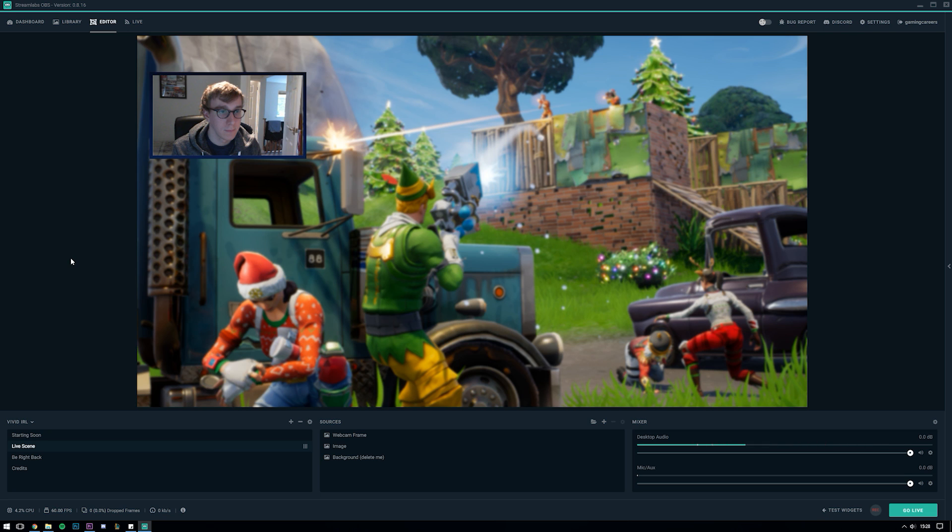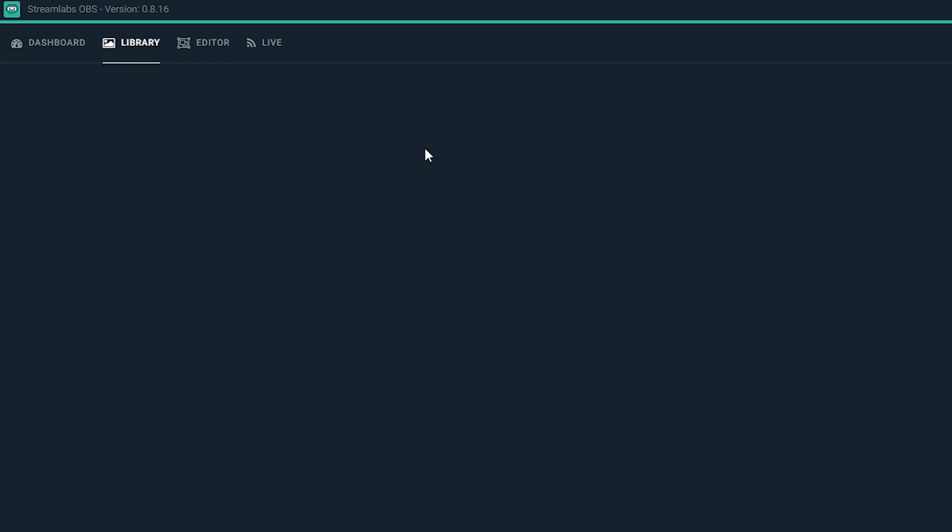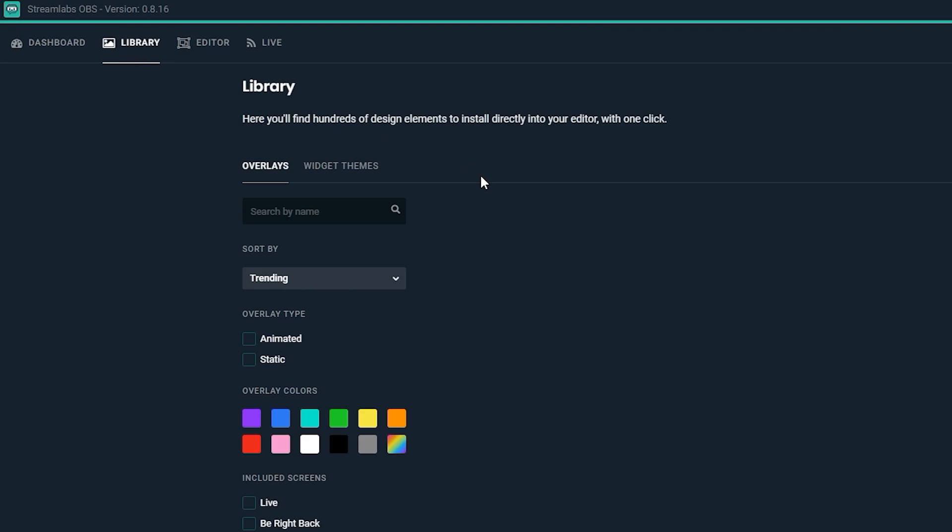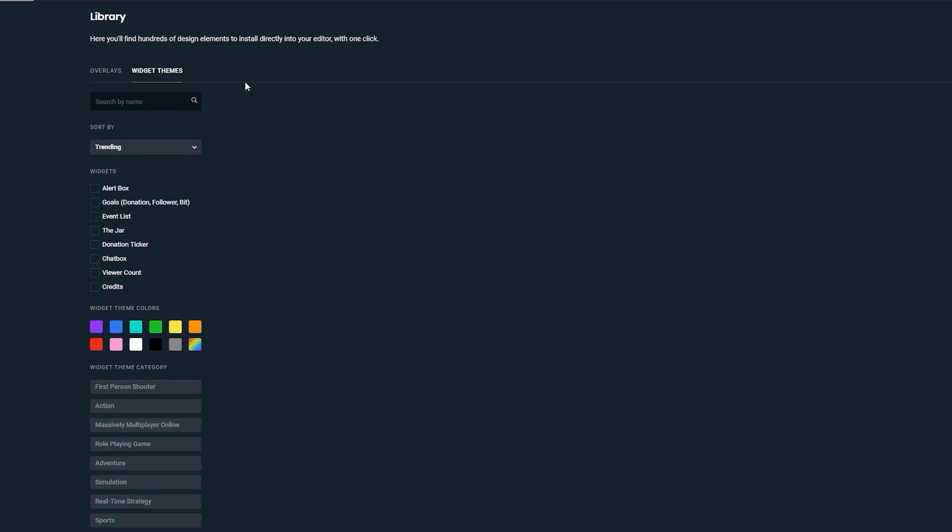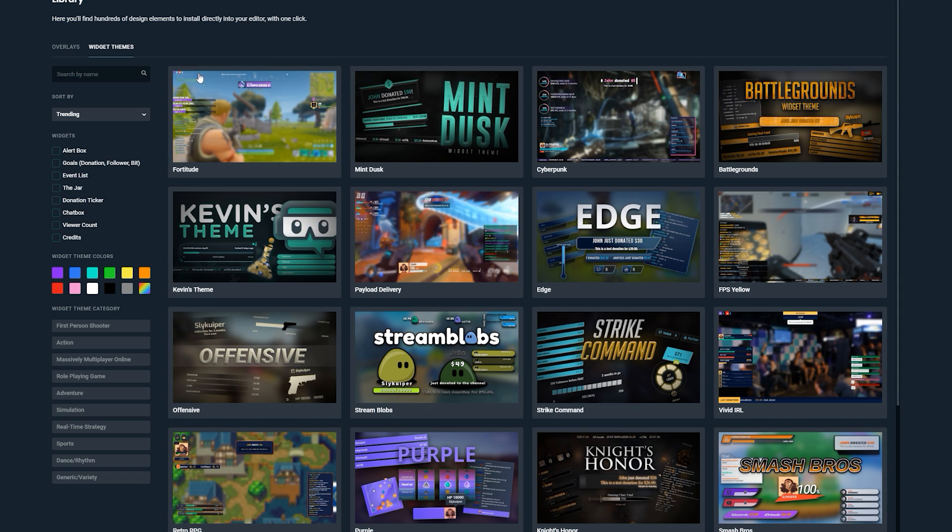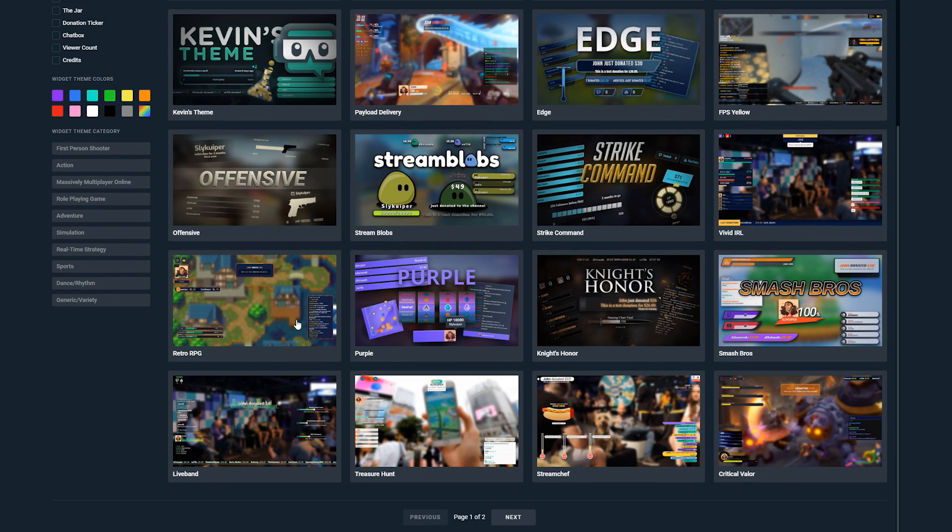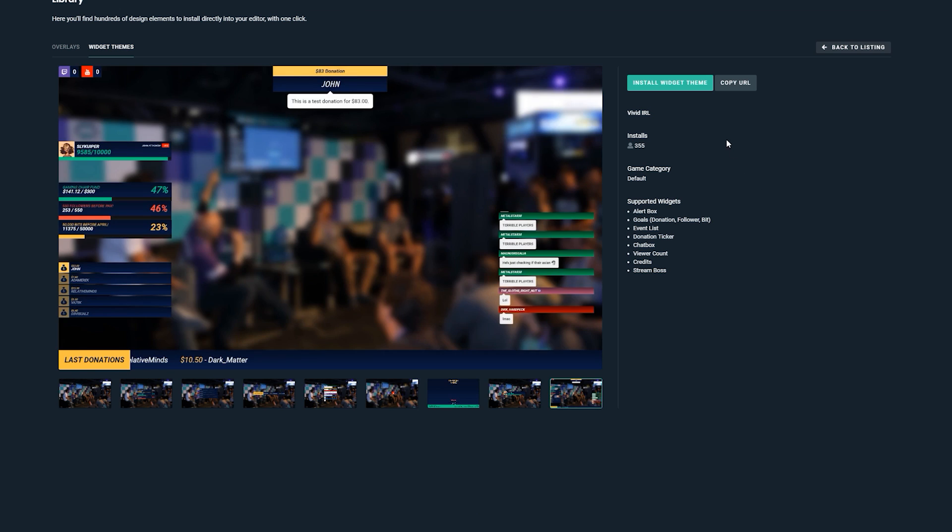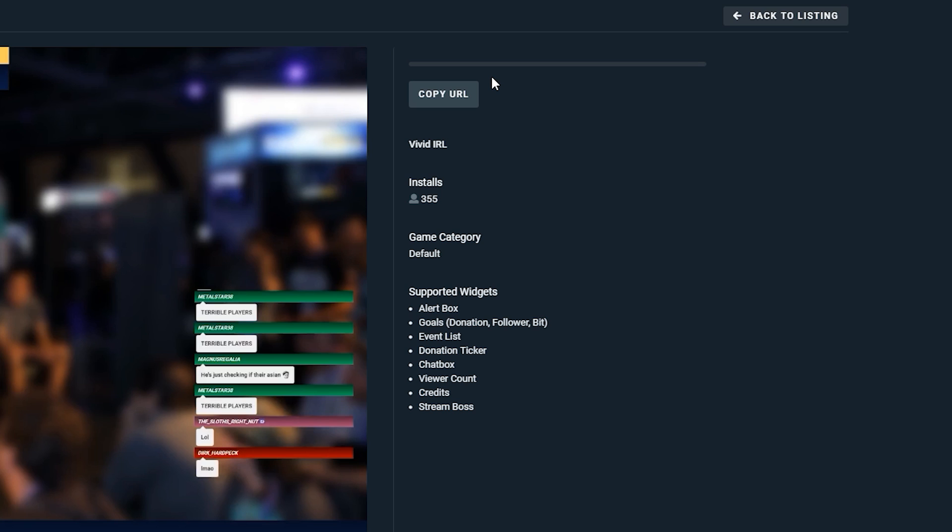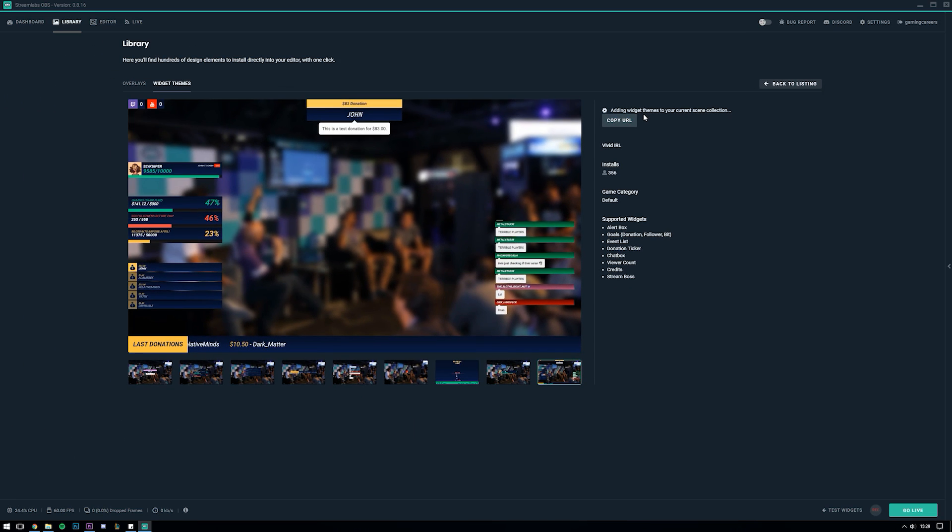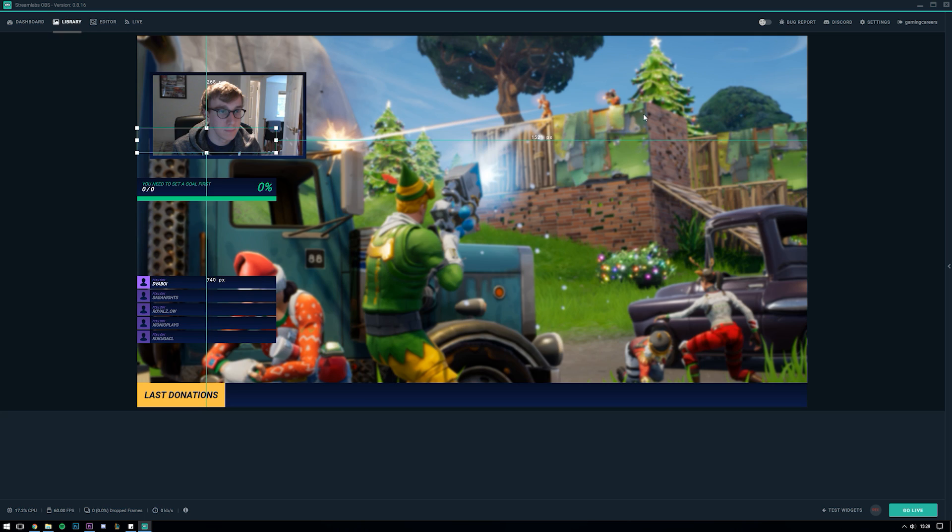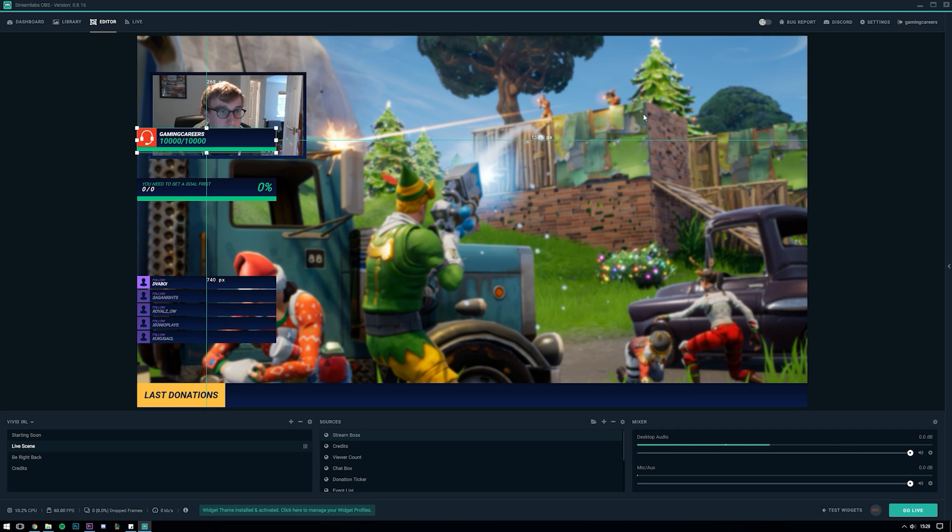So let's head back to the library tab and click on widget themes. Find the one that we want to install and click install widget theme. This will then add the widget theme to your currently selected scene collection. Now by default every widget that the theme supports is added to your scene which may look like it's too many but it's of course super easy to remove the ones that you want to remove. So let's look at what has been added.